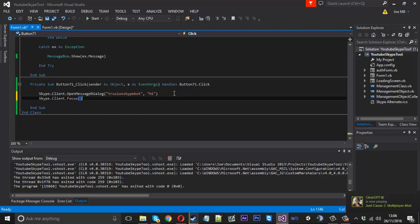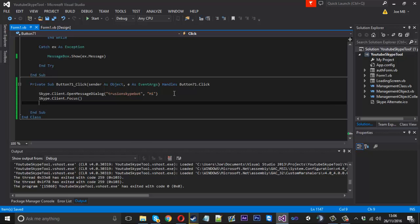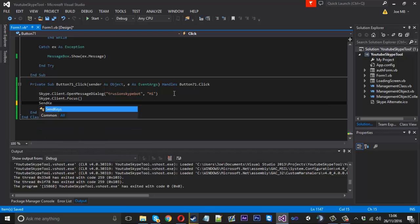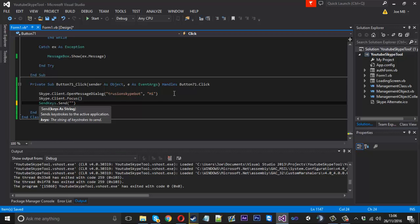It can be annoying as compared to the old version where you just use send message, but at least this is a small workaround and we'll get your messages sent if you still want to use Skype4Com and don't want your project to go to waste. You'll do send keys.send and all we want to send is two curly brackets and inside enter in caps.